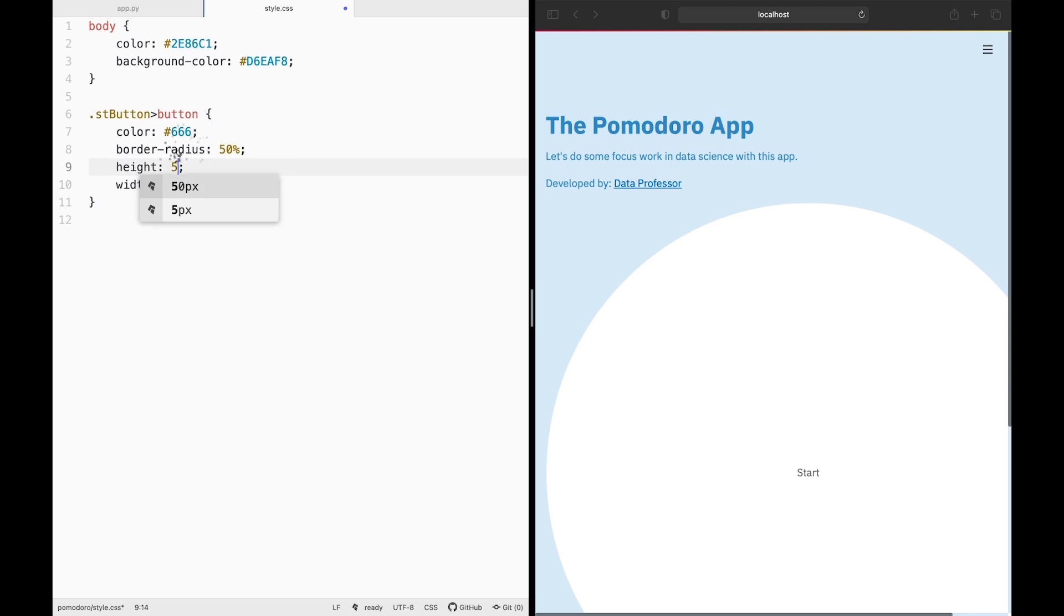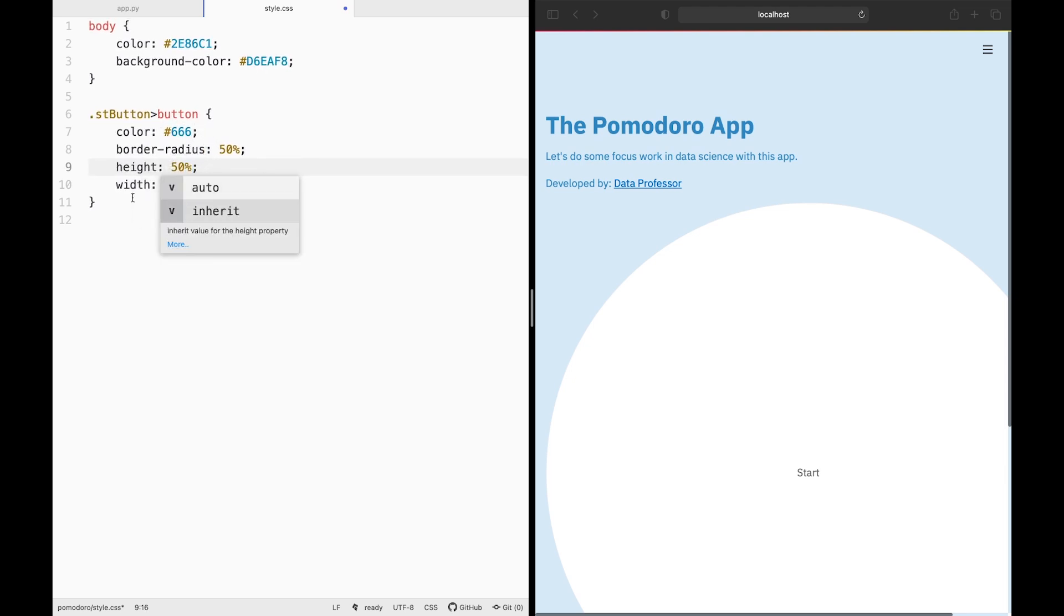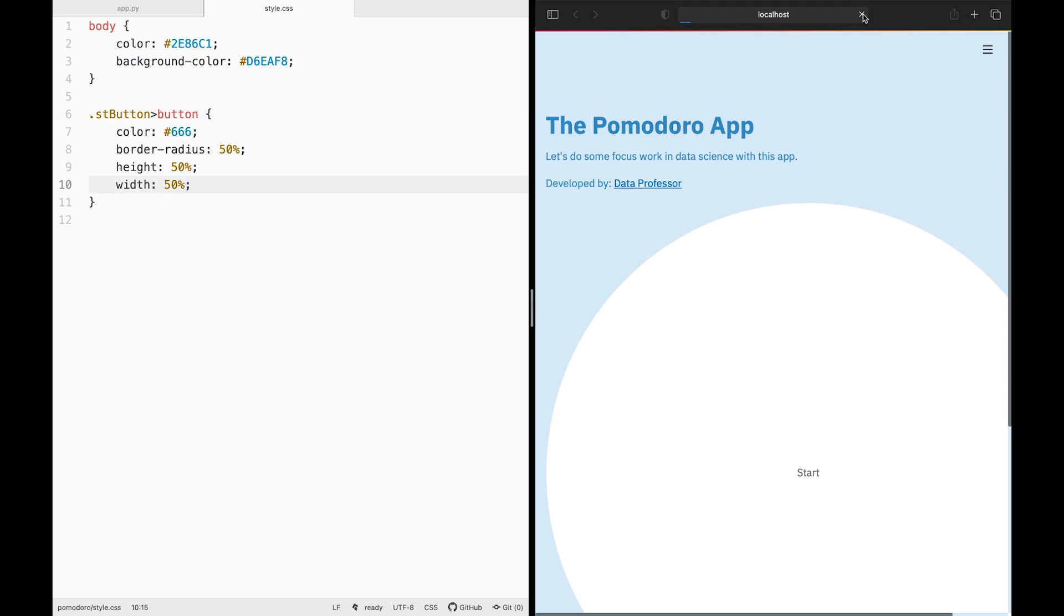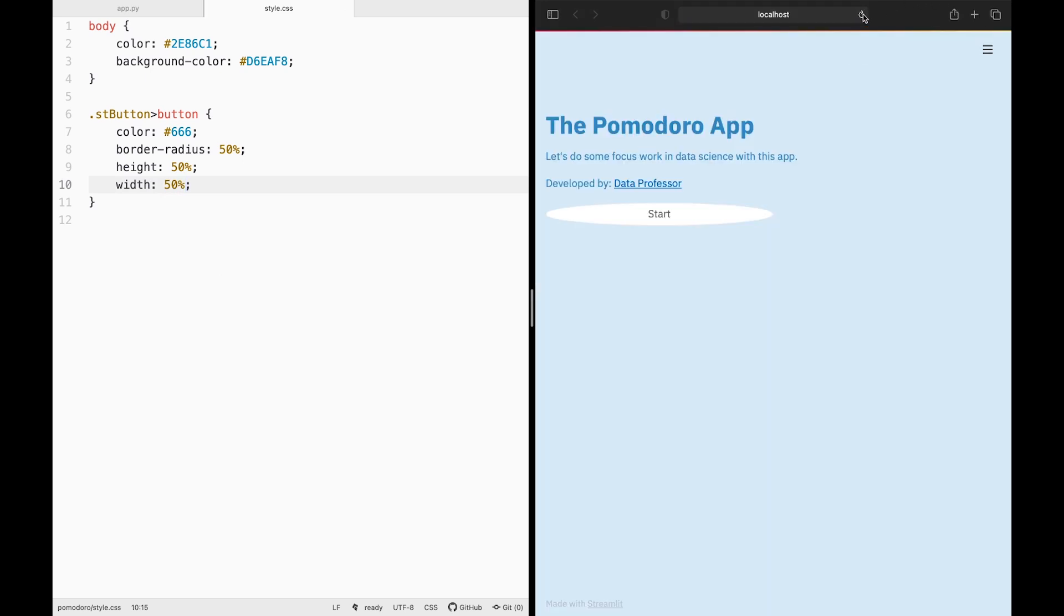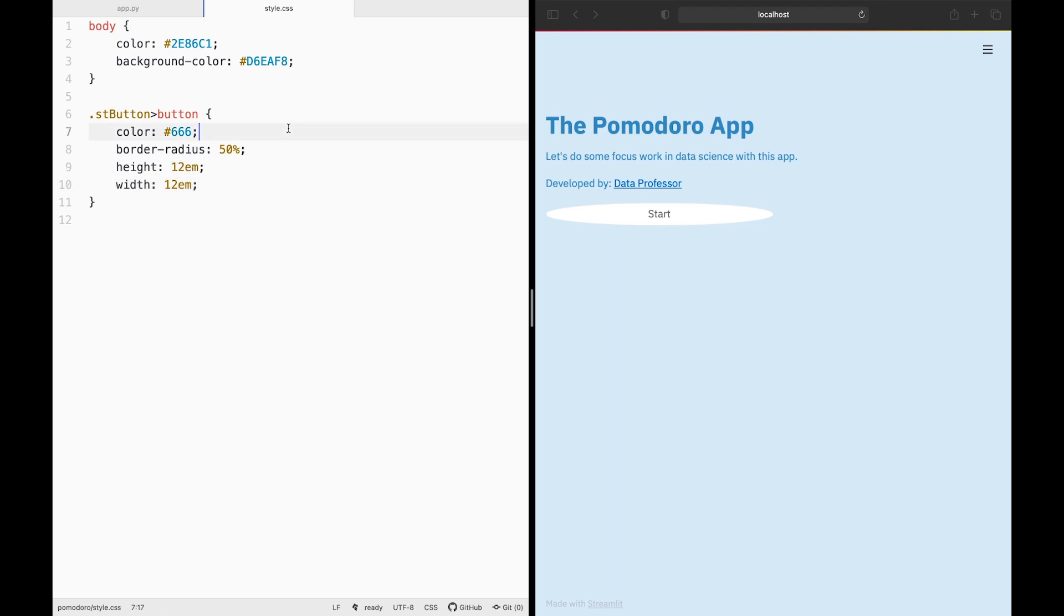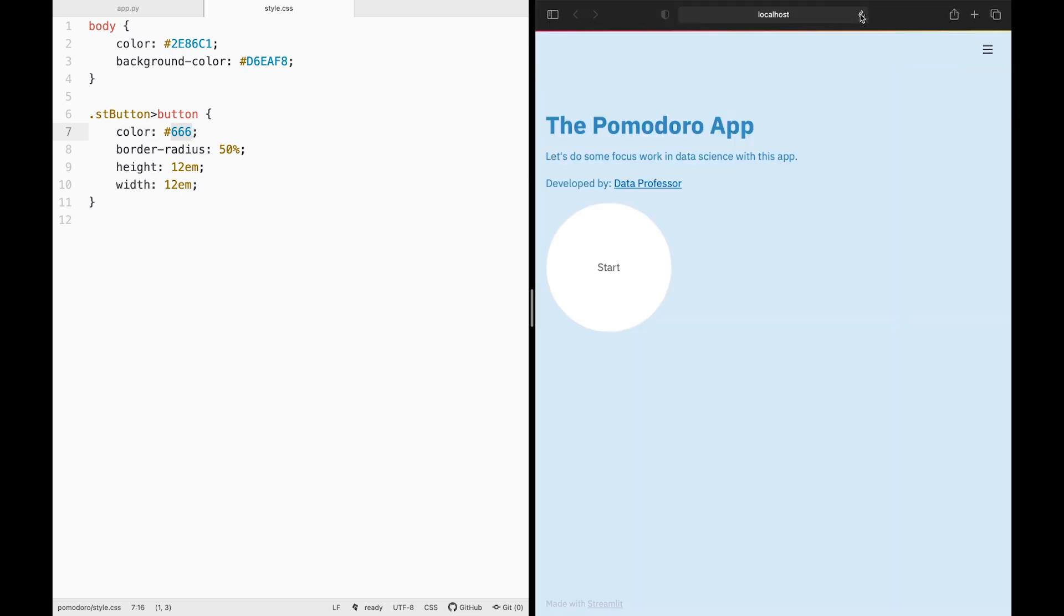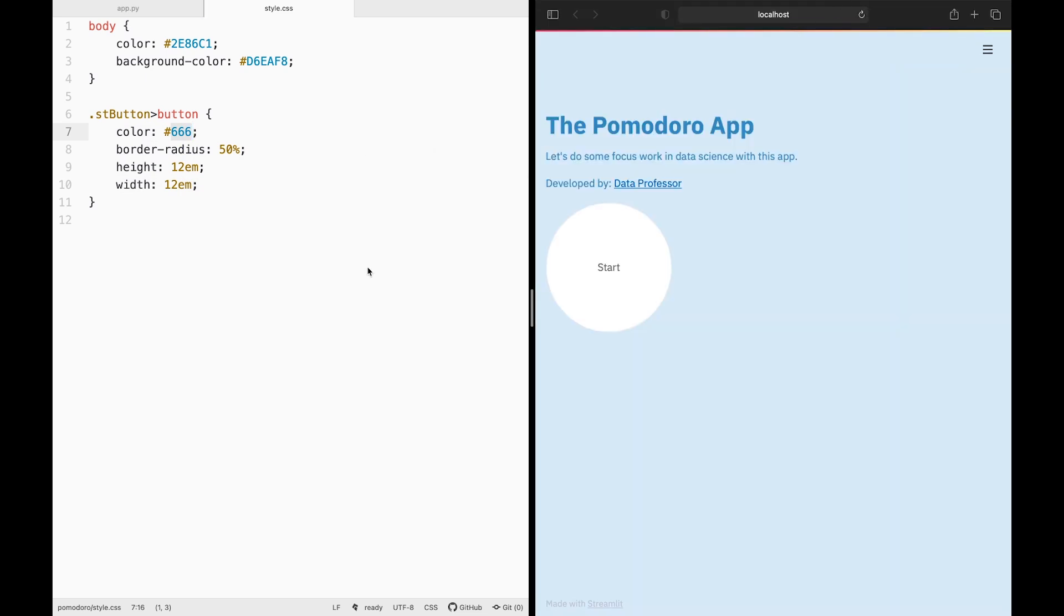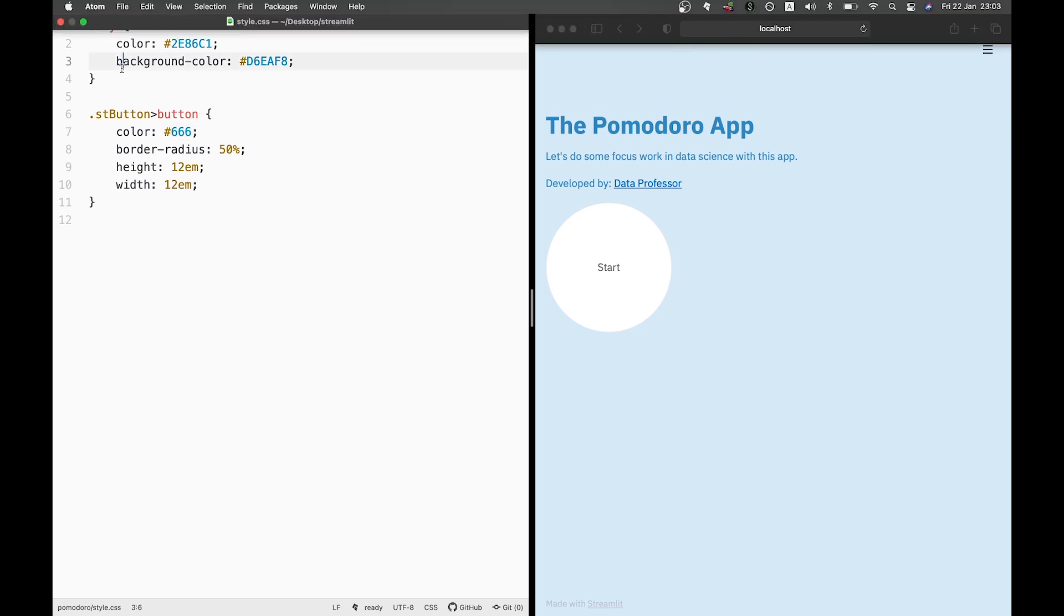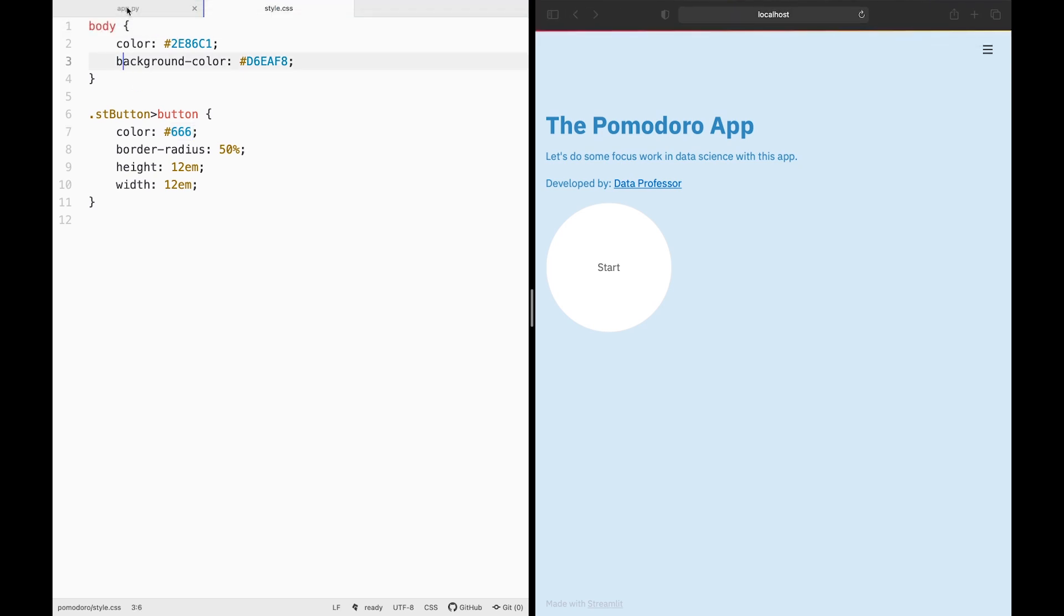Or actually, you could make it expand to, let's say, 50 percent. Let's try that. Let's see if that works. So let's just keep it at 12 EM. And then the color is dark gray. So let's head over back to the app.py.